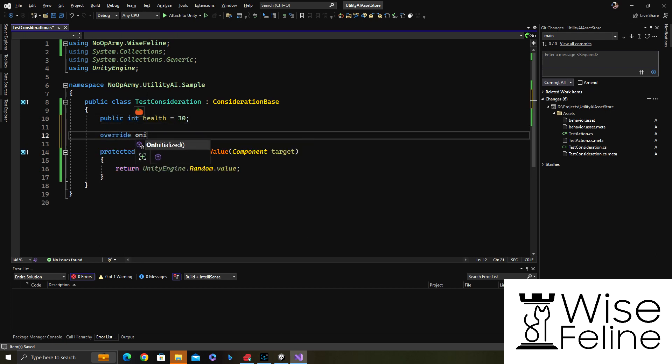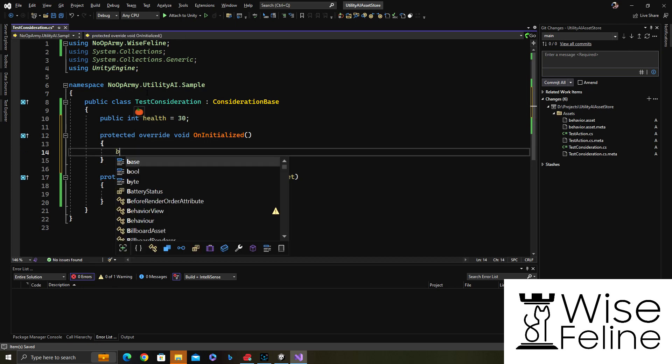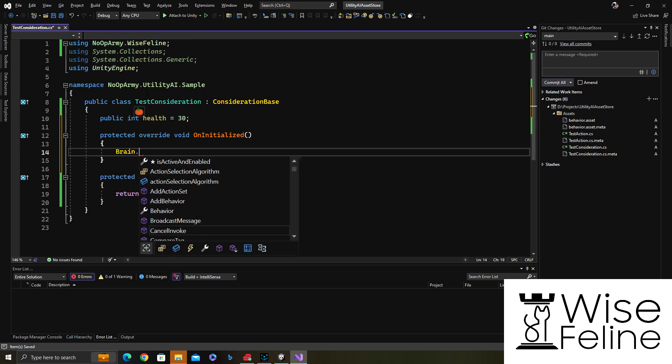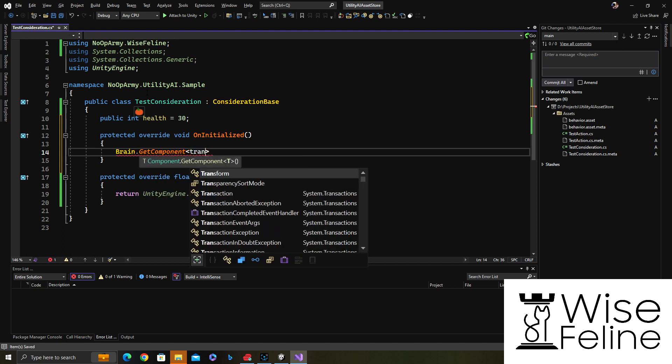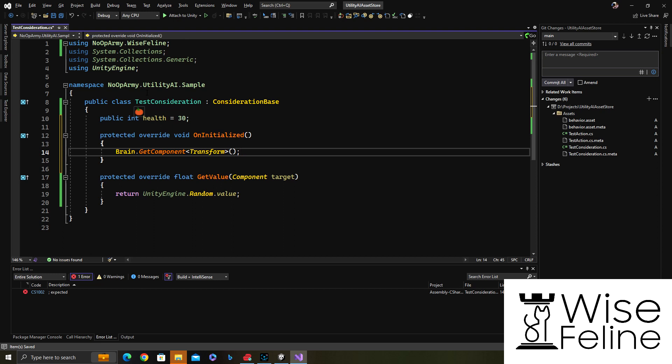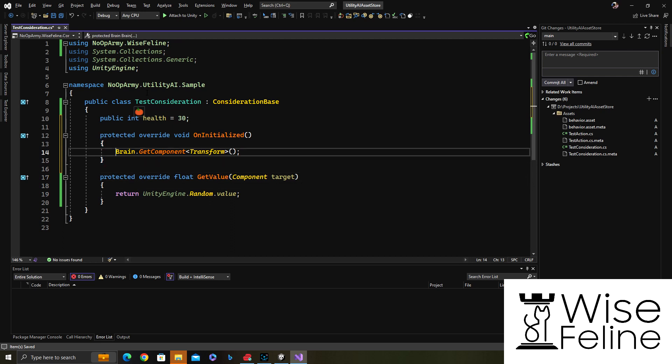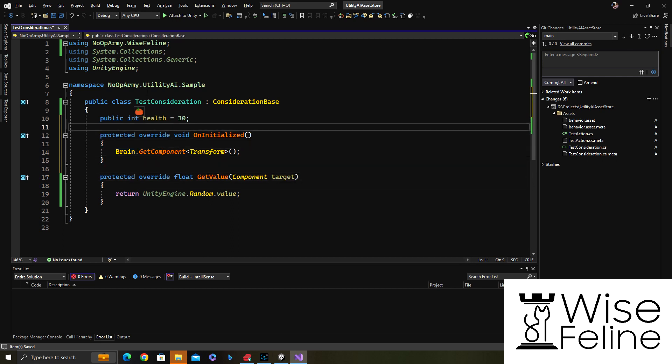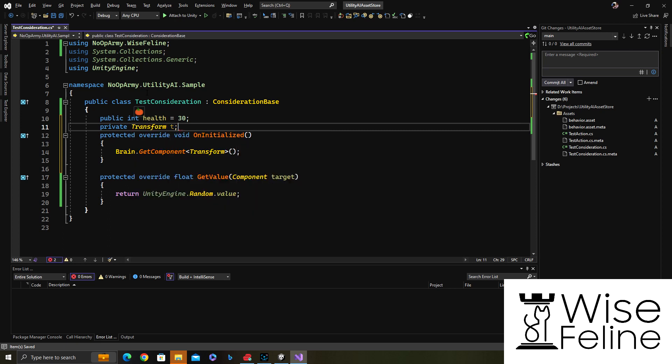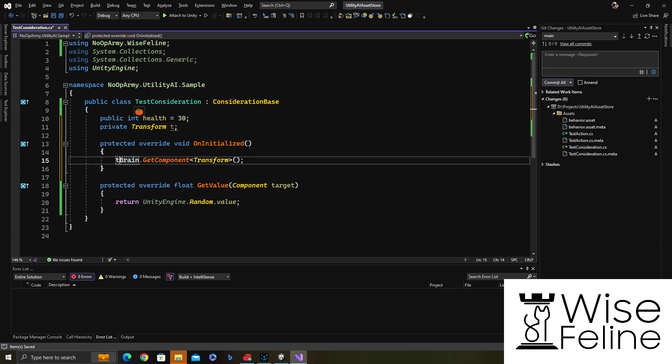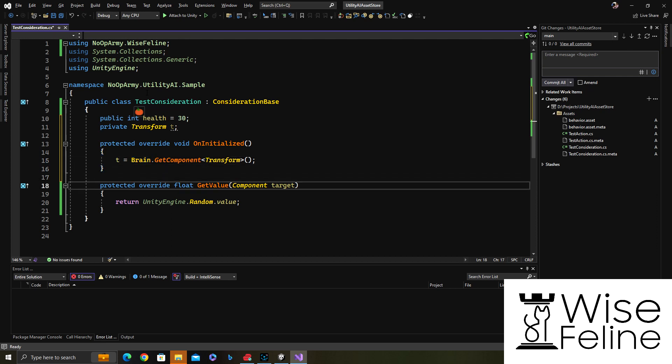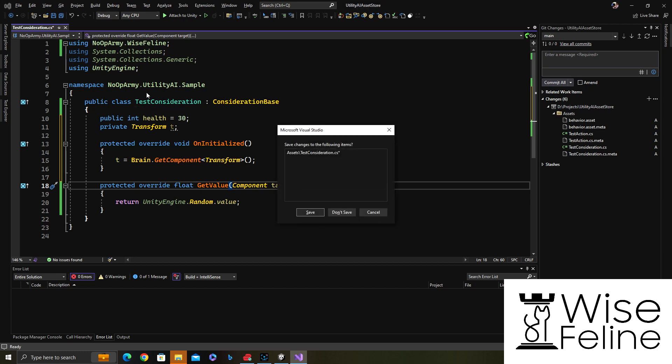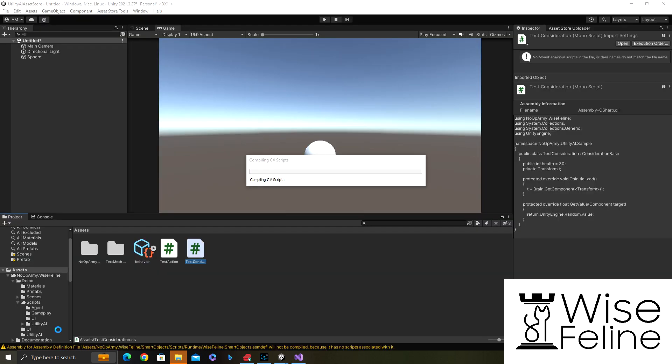Also here I could get components of the brain components, like if I wanted to get the transform of the brain I could do that if I needed it for distance calculations or whatever. In our get value, we take get once here and put in a private variable. If the consideration had a target it would have been filled here, if it doesn't then it's null.